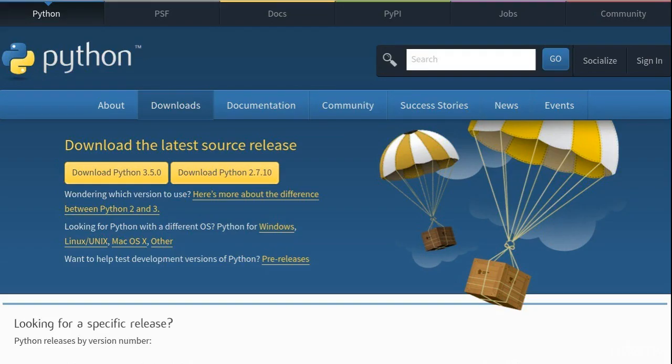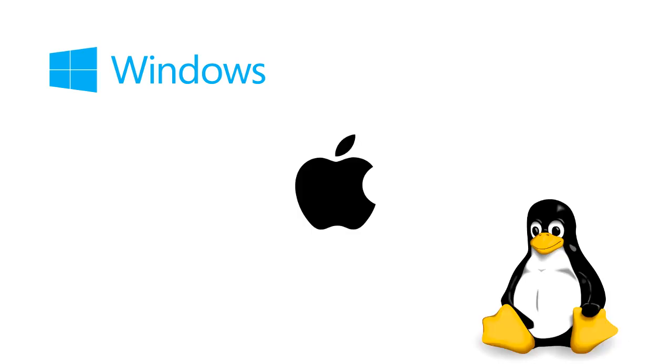First you'll start out by installing Python on your computer, no matter what your operating system. I'll show you how to install Python on Windows, Mac, and even Linux. You simply pick the one that's right for you.